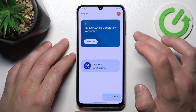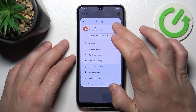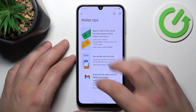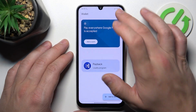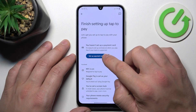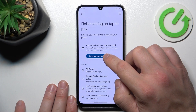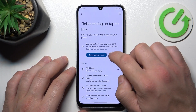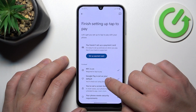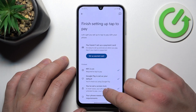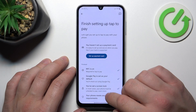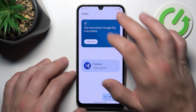If you go to the menu, you've got access to your Google account, all wallet tips, and tap to pay setup where you can set up a payment card, check if NFC is on, if Google Pay is set as your default, if you've got a lock screen set, and if your phone meets security requirements.